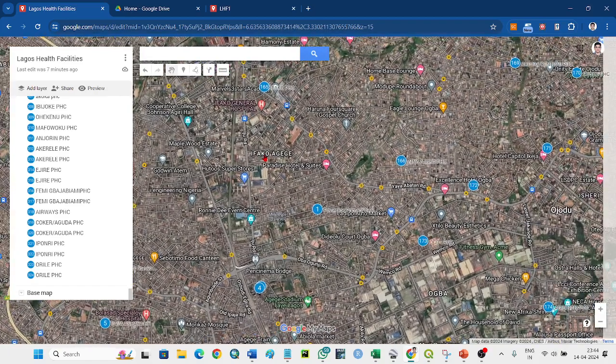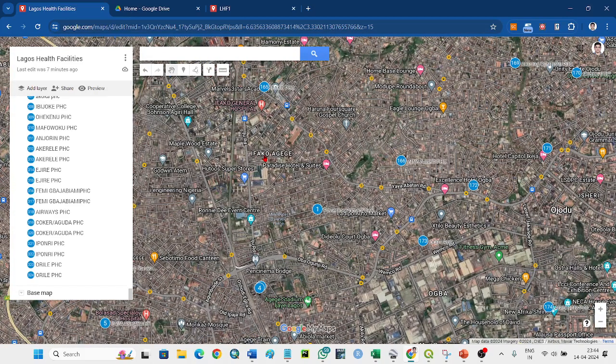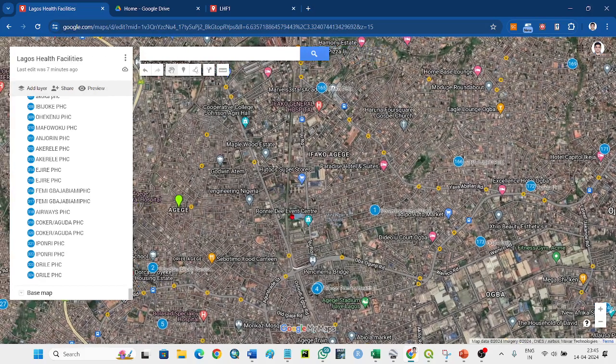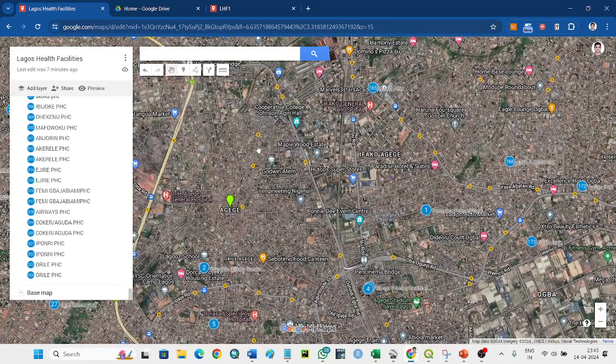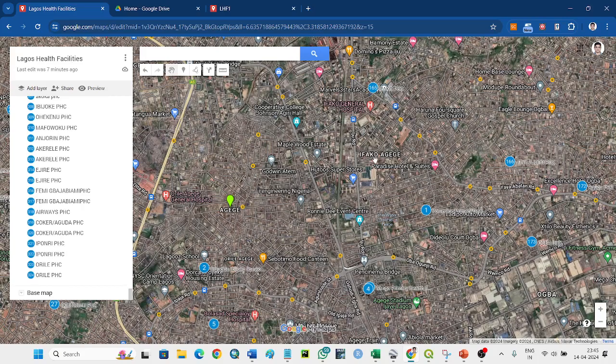It is very important to have the correct data of each and every location. So this was all about how we can correct the location. Thank you so much for watching this video. If any problem, you can write to me. Thank you.